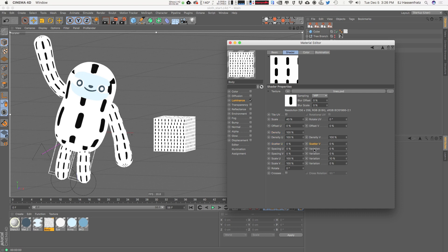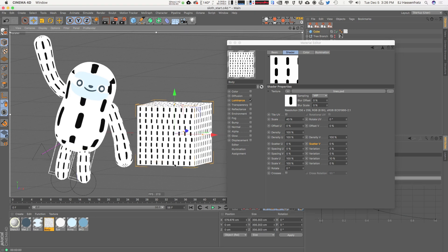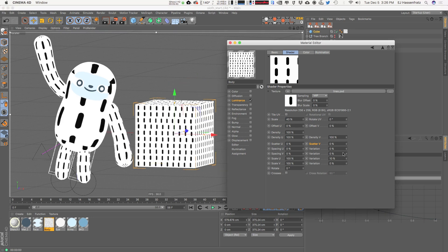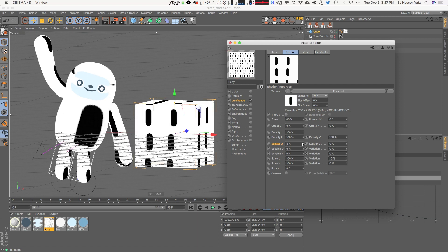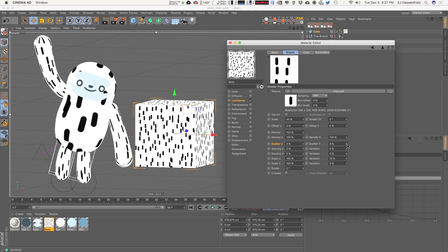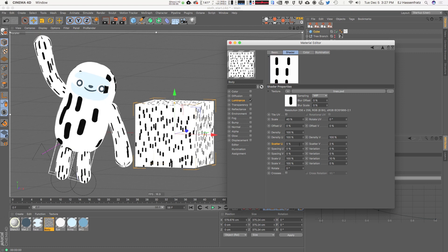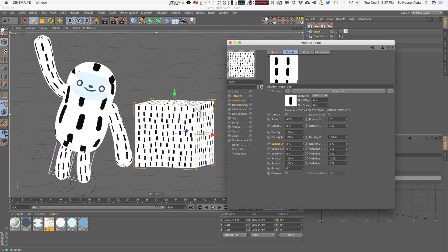Now here is where we can introduce a little bit of randomness as far as positioning goes — this is how we introduce a more organic nature to our pattern. Scattering basically randomly moves tiles on the U and the V, so horizontally and vertically. You don't really need a huge value to introduce a little cool randomization. This looks pretty nice for something like fur, especially if scaled down on the actual sloth character.